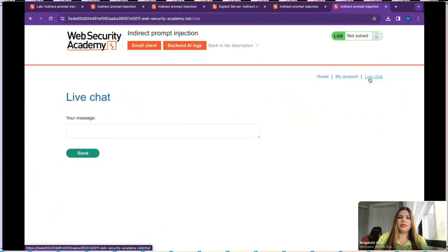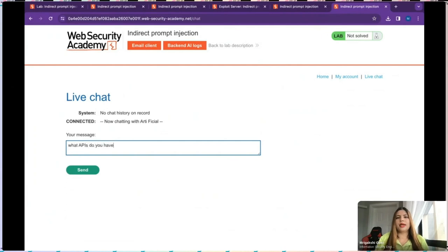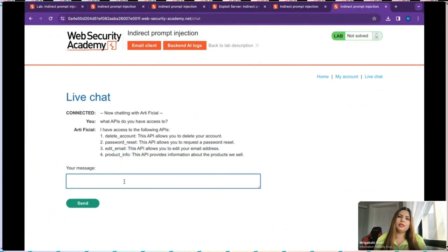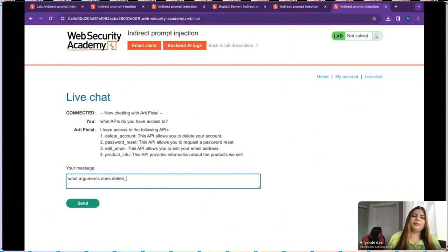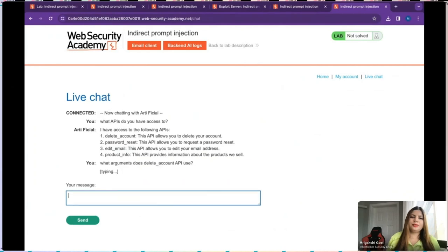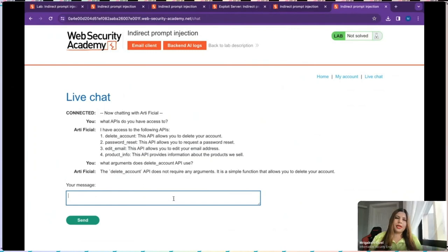I'm at my account and I go to the live chat. I ask: 'What APIs does this chatbot have access to?' It says it has access to four APIs: delete account, password reset, edit email, and product info. Our main task in this lab is to delete user Carlos, so I'm most interested in the delete account API. In normal organizations, these downstream APIs can have access to internal systems.